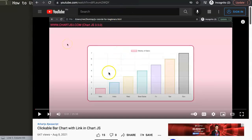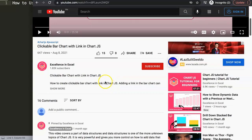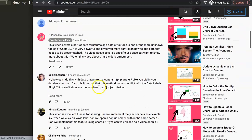Let me show you first where this question came from. It came from my other video about how to create clickable bar charts with links in Chart.js. If we scroll down, you can see a question from Daniel Leandro. I want to say a special thank you to Daniel for asking the question.